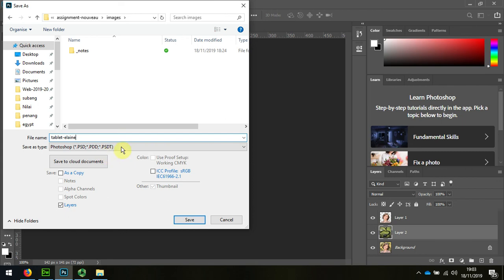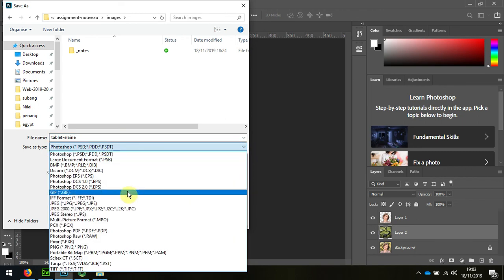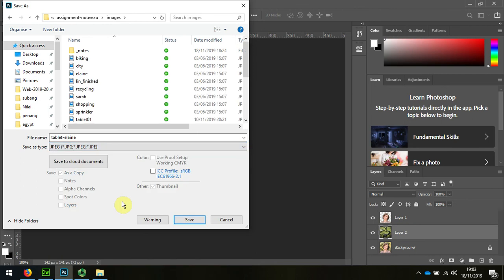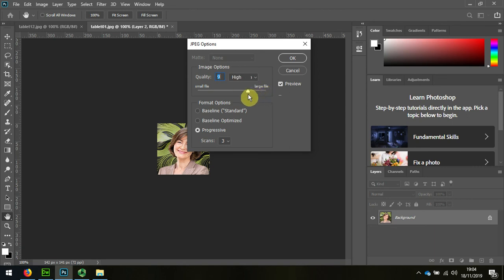And I'm going to save that as a JPEG because it has to be usable for the web. I can reduce the quality because it's quite small.